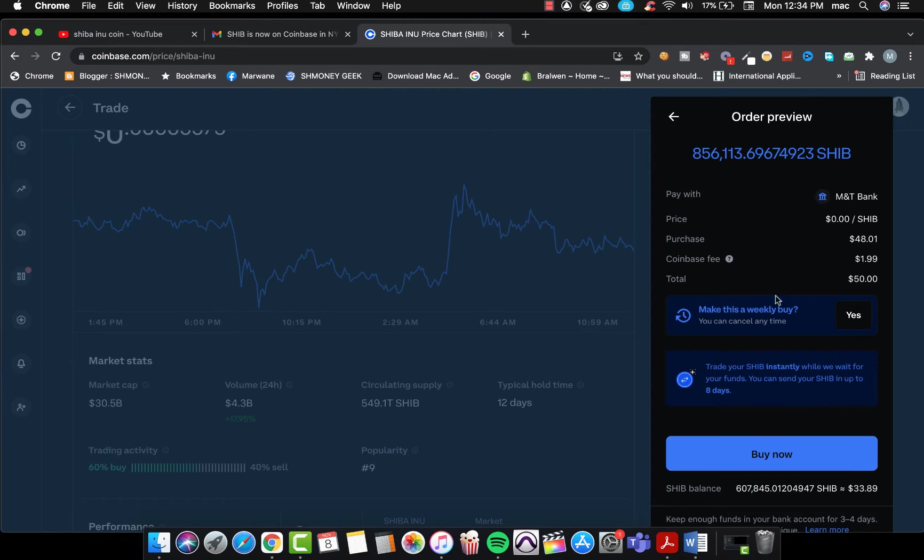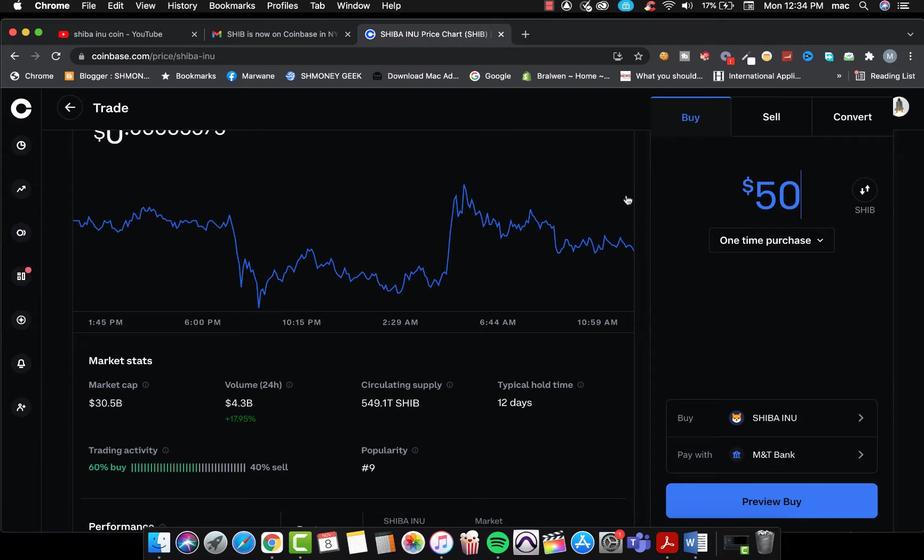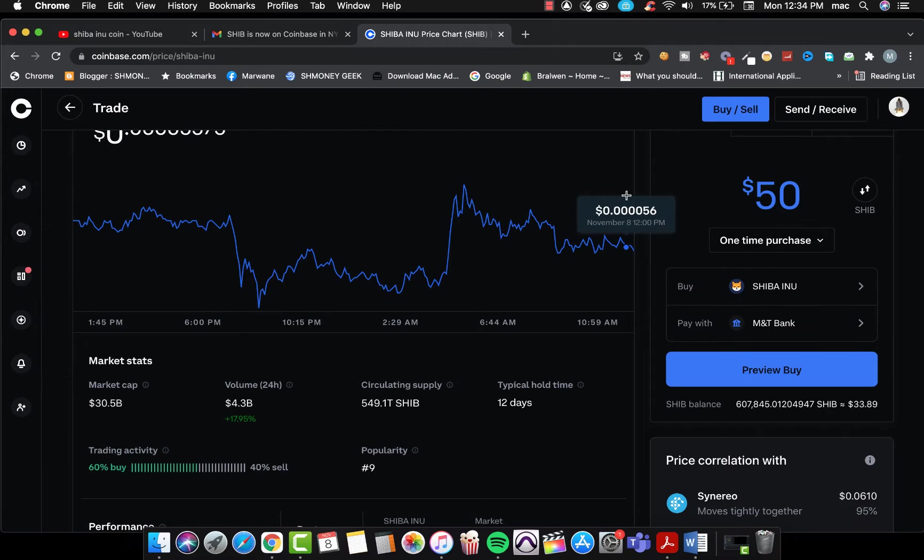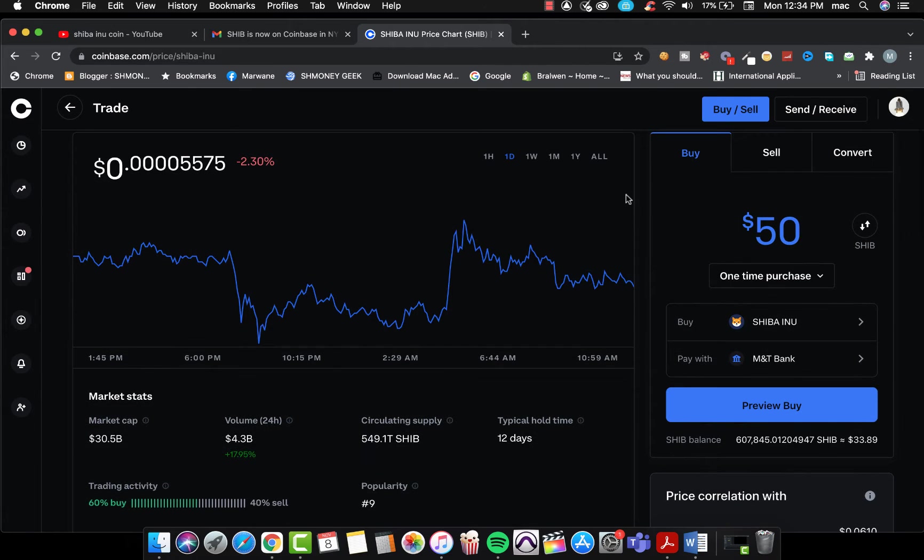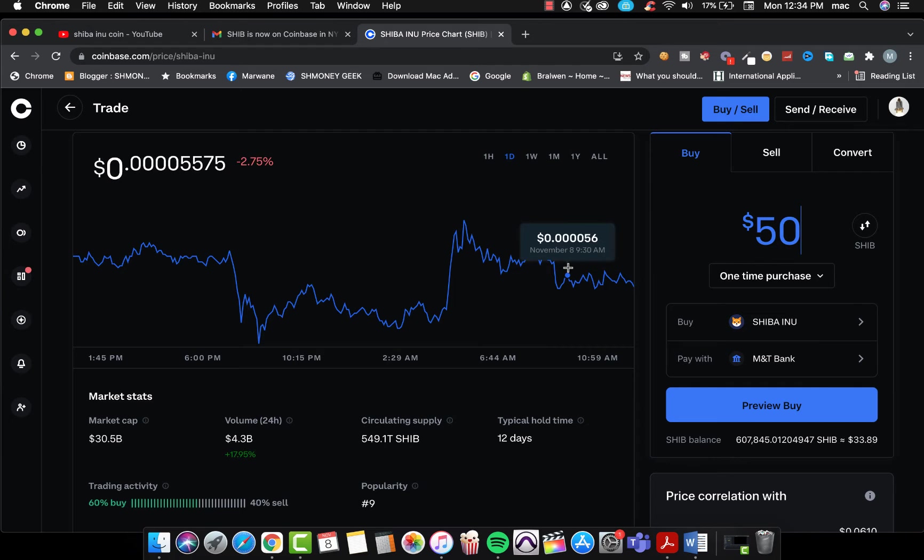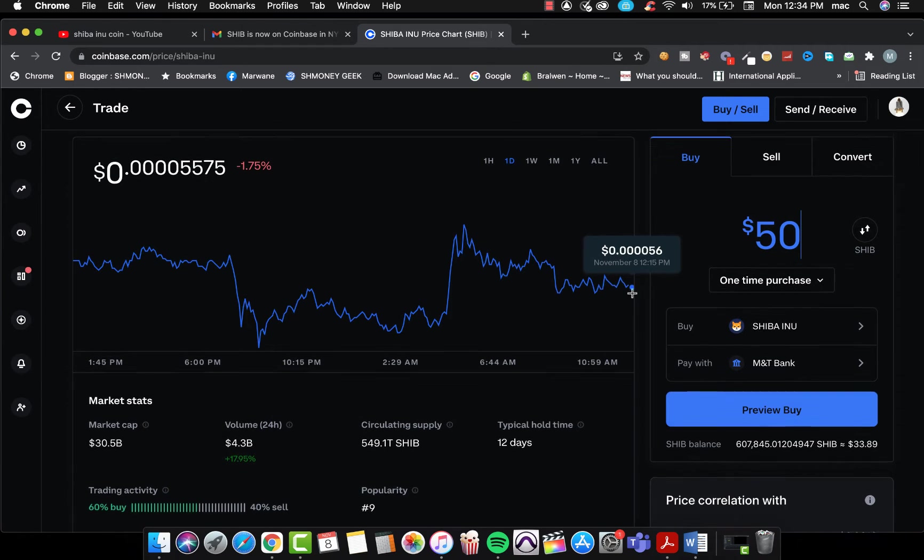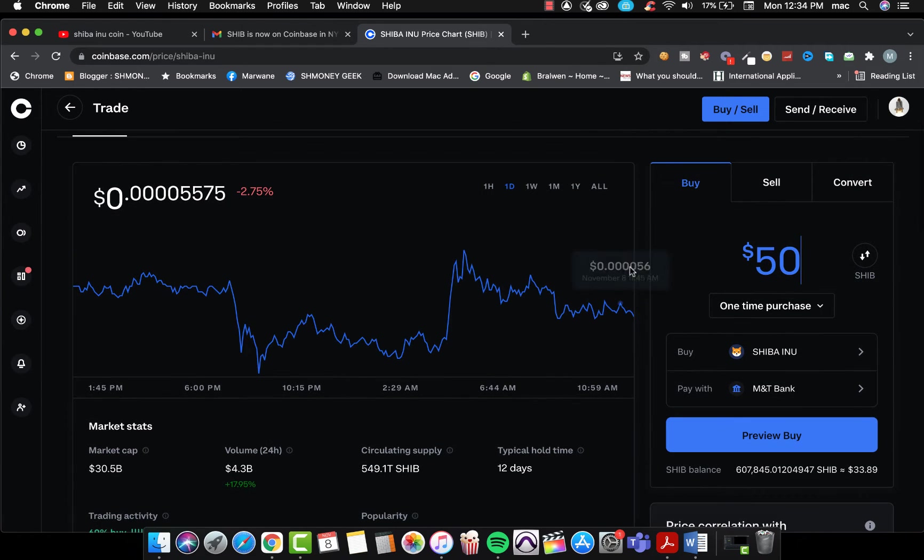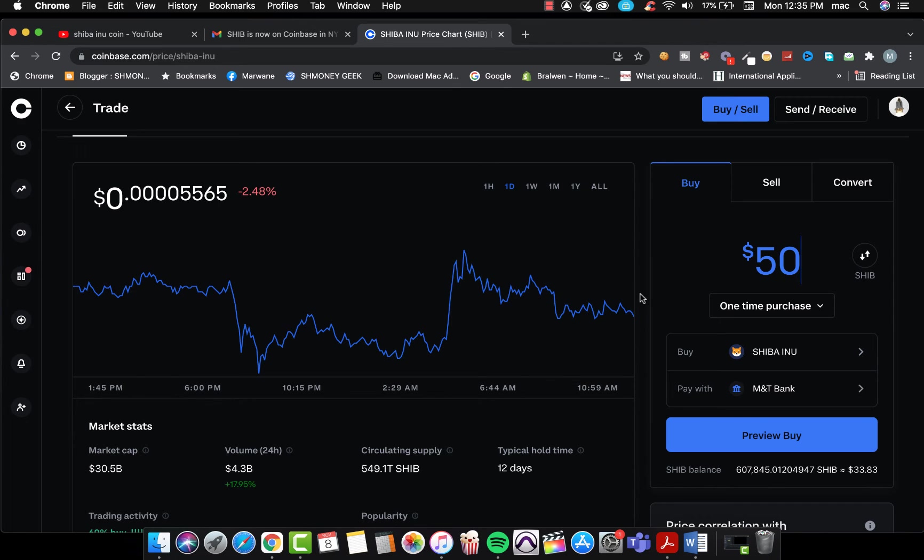I already have some so I don't have to buy more. But yeah guys, you can now buy Shiba in New York. And that's it. I hope you guys will like this video and I hope we're gonna have some positive predictions.